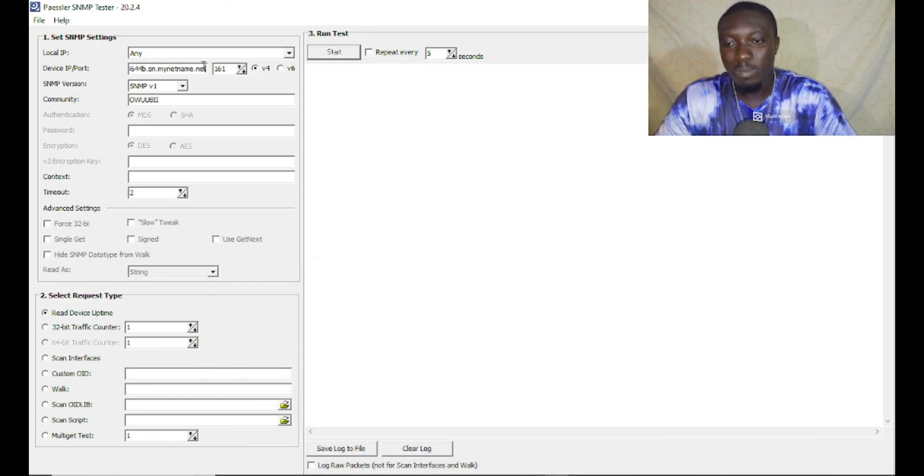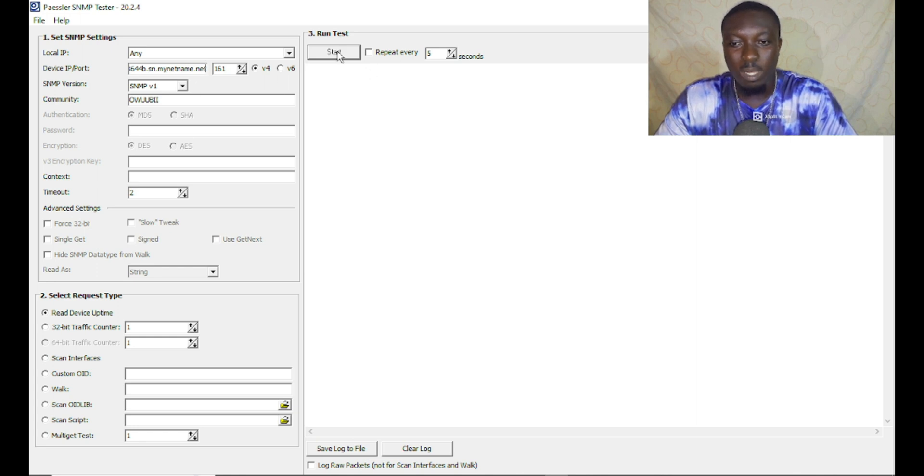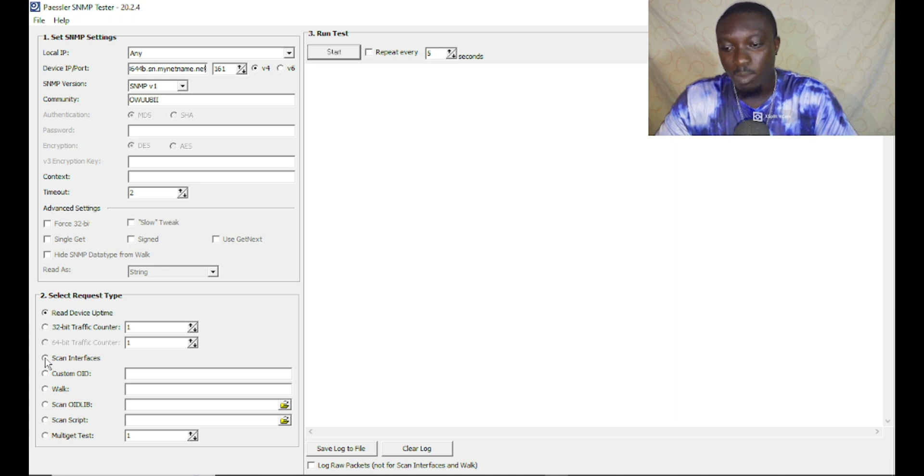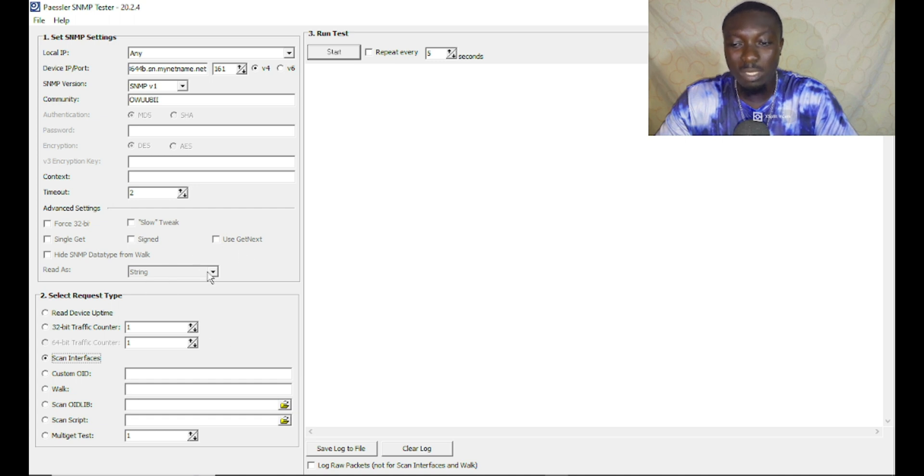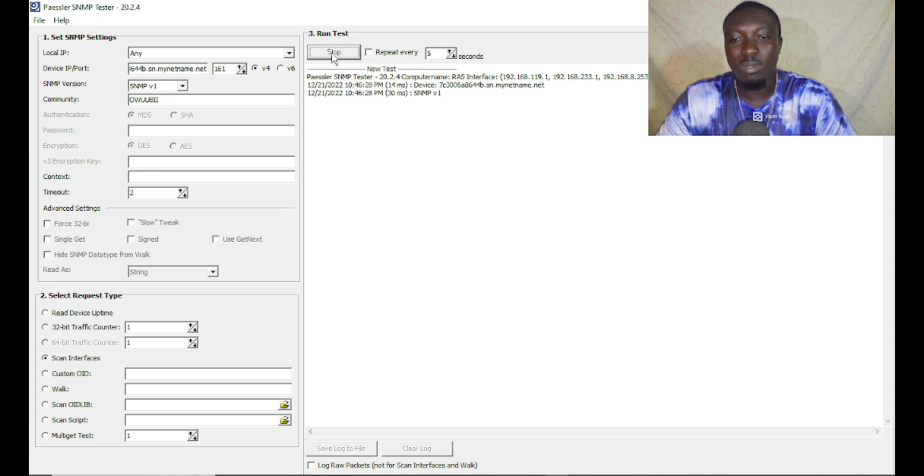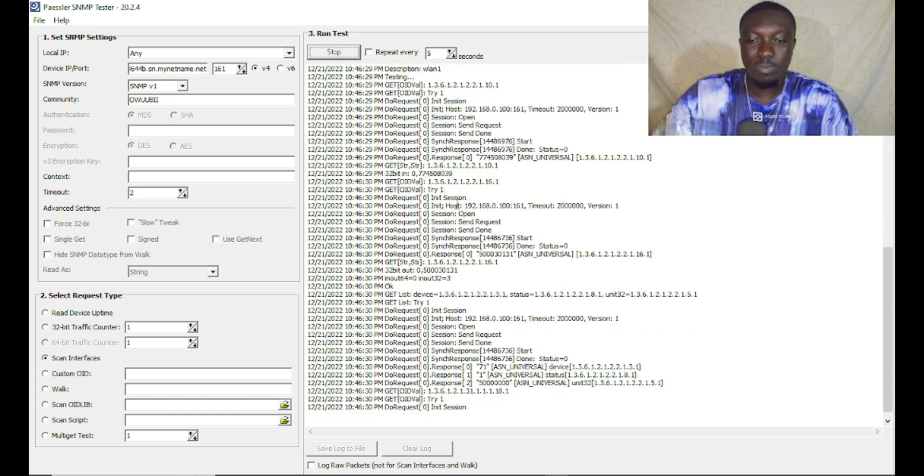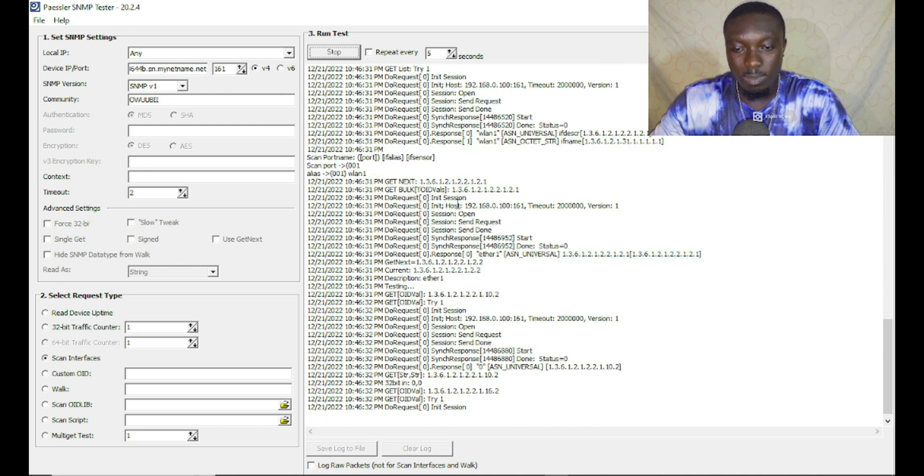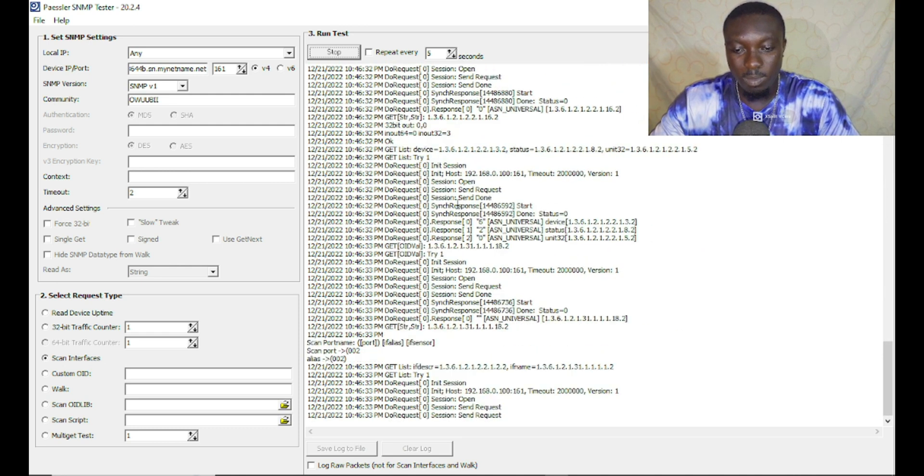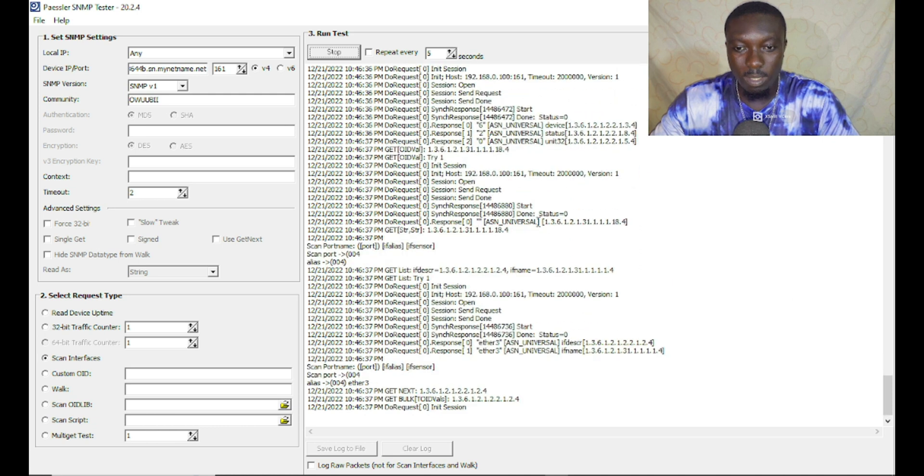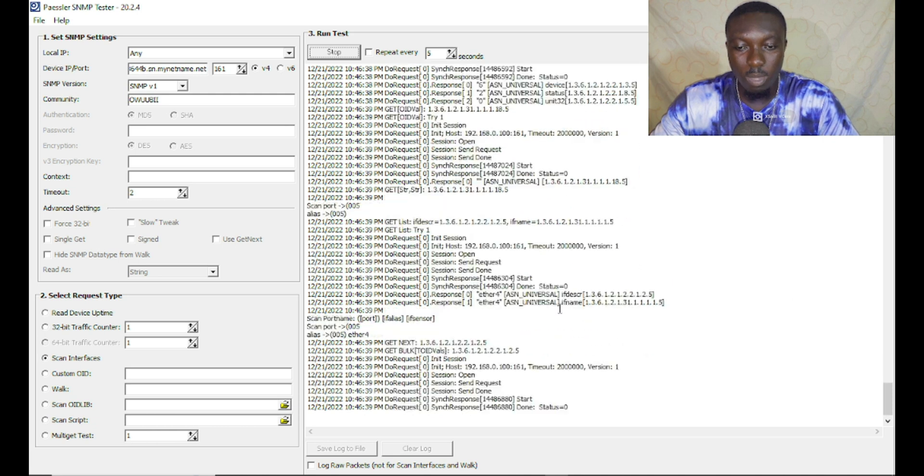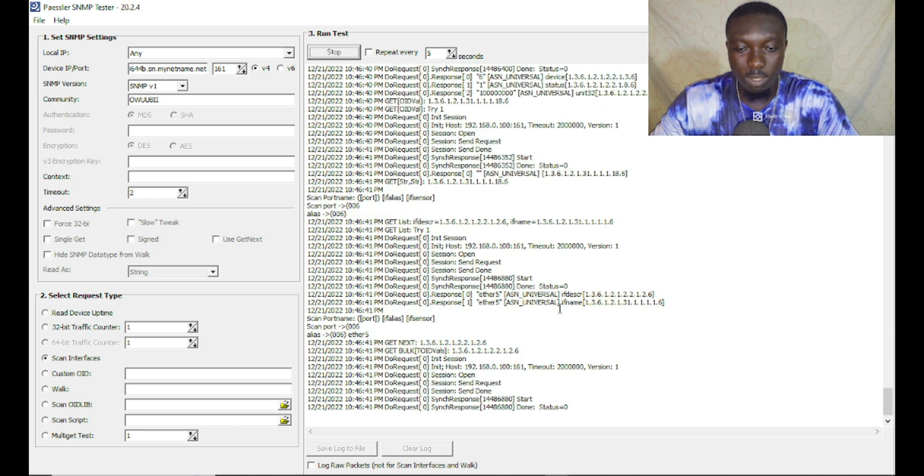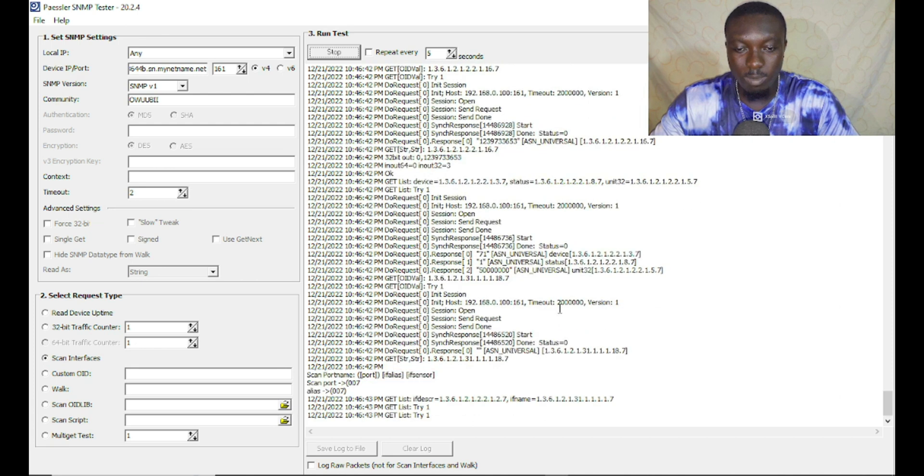I've pasted the DNS and you click on start. Leave everything on default unless you want to change some things. With the select request type, I want to select scan interfaces, so it scans all interfaces on this network. It's going to give us some details.